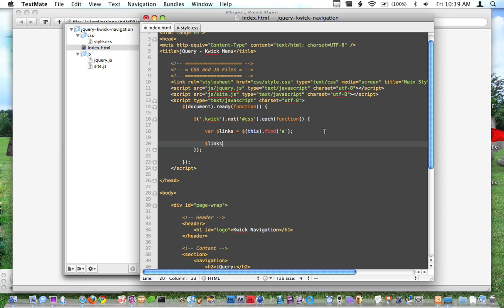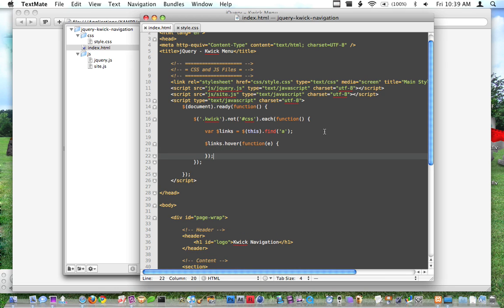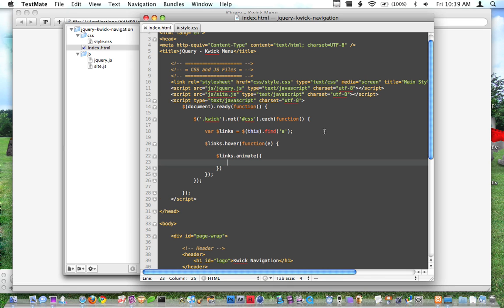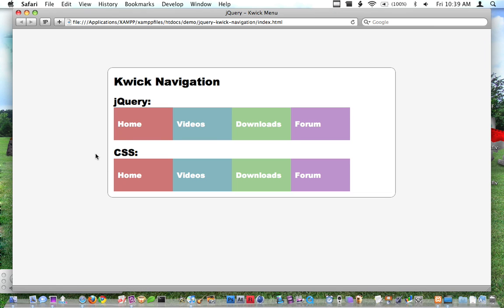So now that we have that, what we'll do is we'll say links.hover, we'll run a function. You'll need to pass the event variable through this by putting an E through there. Some people do EVT, some people put all the way event, but we really just need E. So what we'll do with this is we'll say this for links. We want links, when you mouse over any of the links, we want all the links to animate, and what we'll do is we'll set the width to 125 pixels. Now I've already tested this and built this, as you already saw, so I know these dimensions. But basically when you mouse over these links, they need to compress down to 125.